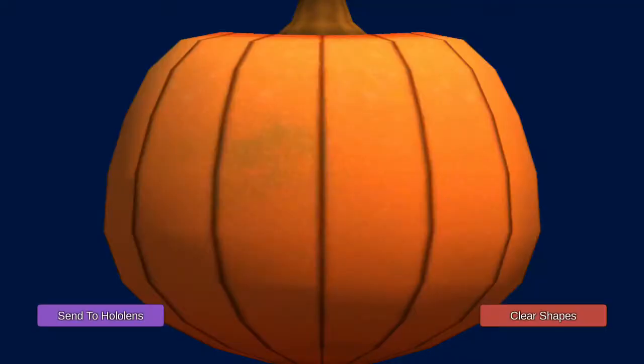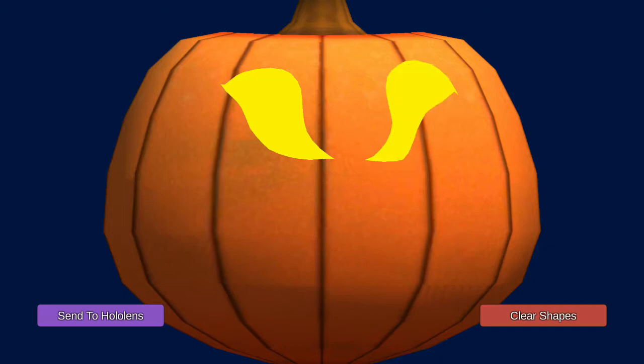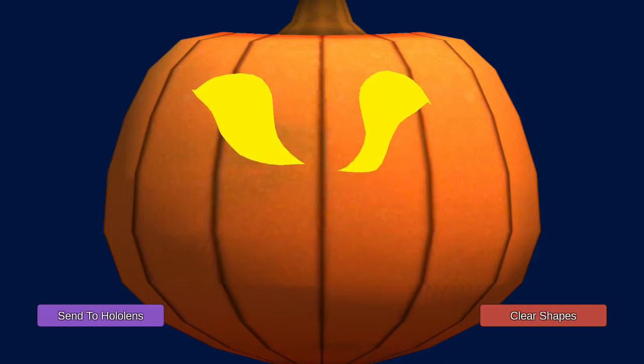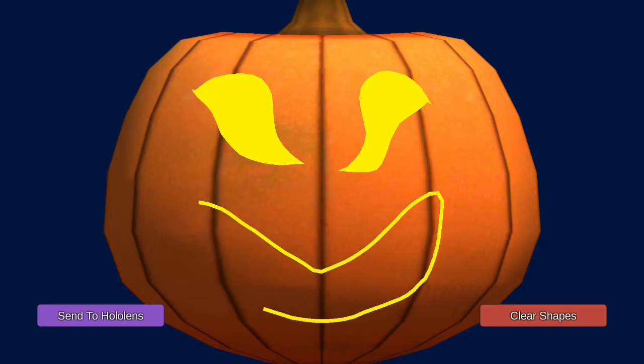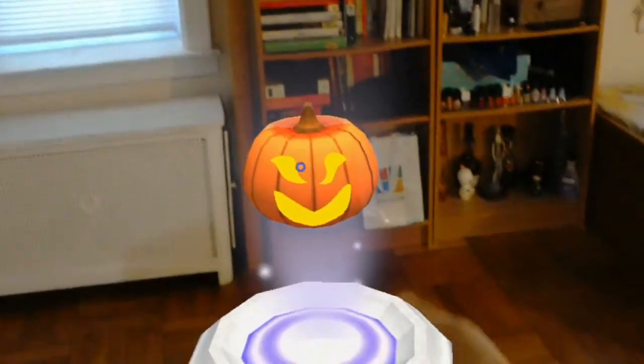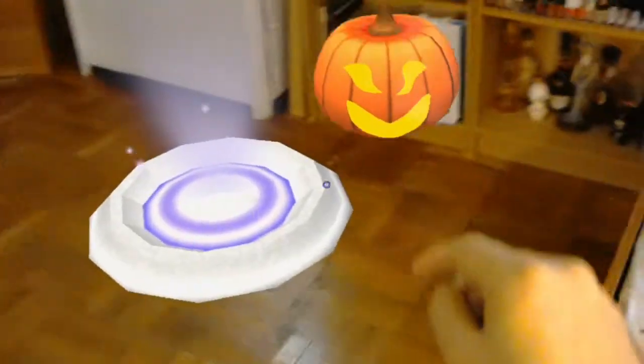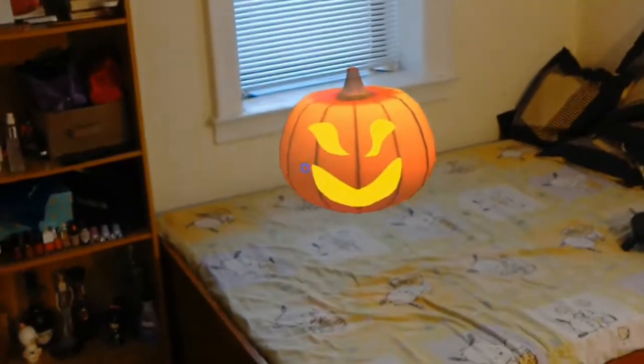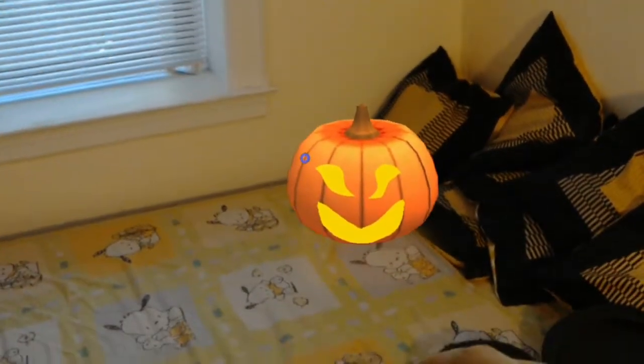So I'll draw some spooky eyes, move them into place, and maybe a big smile. That's my Pumpkin and I'm going to click send to HoloLens. I see him pop up and I can reach out and grab him. I can move him around using the hand draggable script from the HoloToolkit — the toolkit is extremely useful.